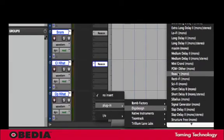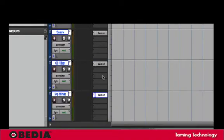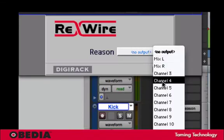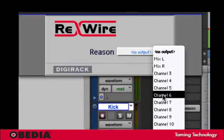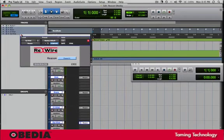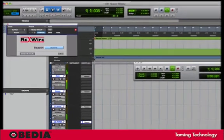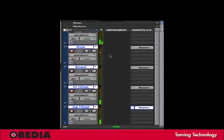Reason ReWire device. Alright. If I start my song I've got multiple channels playing back from Reason.